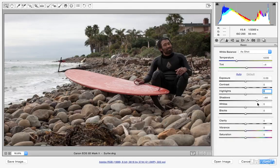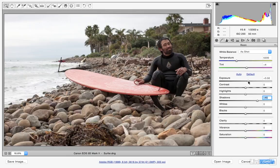Now I like the way the subject looks, but the overall photograph is still a bit too underexposed. I want to brighten it up with exposure. So here we'll drag our exposure slider to the right and brighten up the overall look of the photograph. As I do that, one problem is that the ocean may be becoming too bright.